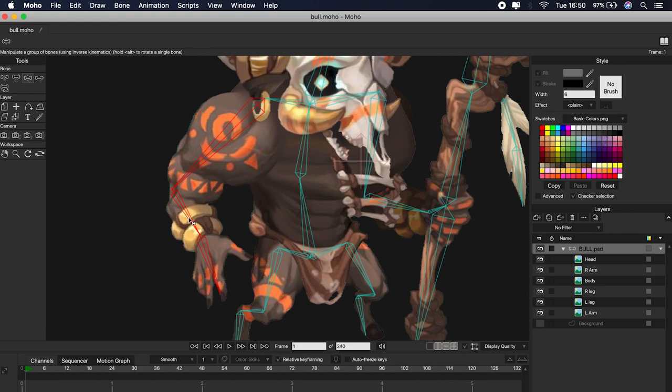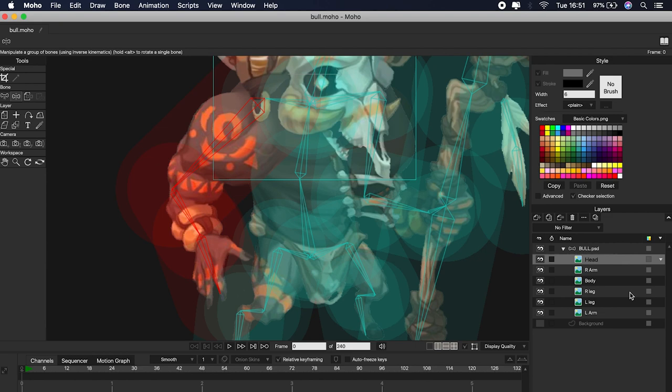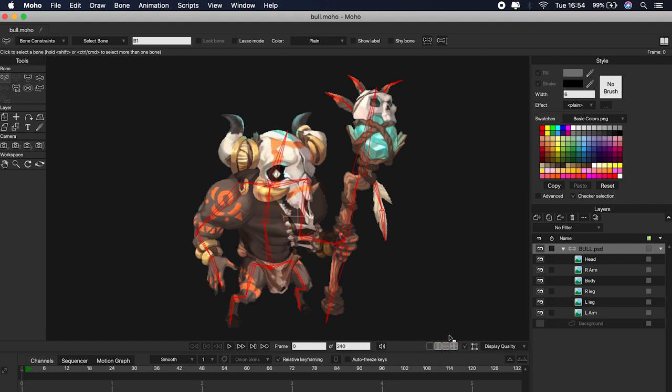As we can see, the bones of the arm now work correctly. Each bone has a bone strength — this will limit the strength of each bone and can be adjusted at any time. To reduce it, select all the bones with the selection tool, then click on Bone Strength, and then click on one of the bones and drag to reduce its strength.